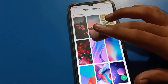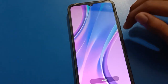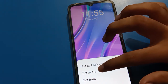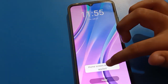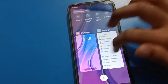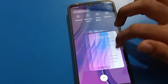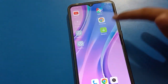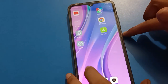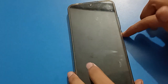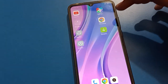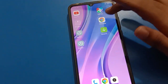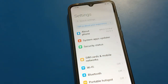For example, select a wallpaper you want to use and apply it only to the home screen. You can see that only the home screen wallpaper changes, but the lock screen wallpaper does not change. That's how you can use wallpaper settings on your Redmi mobile. Thanks for watching the video.